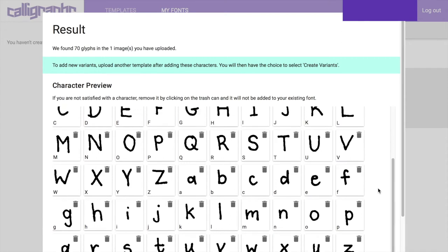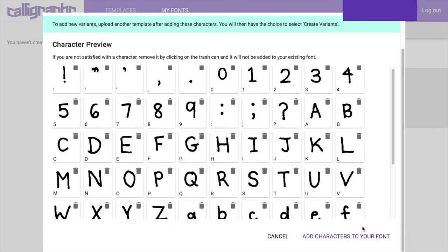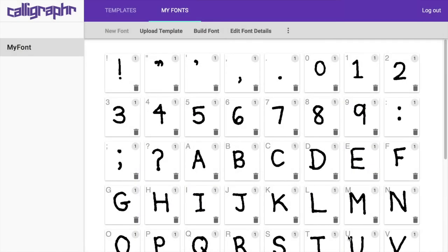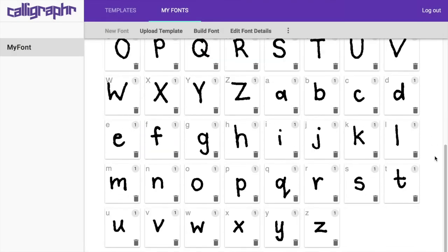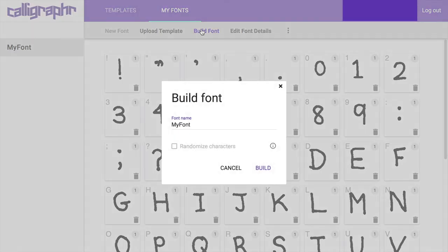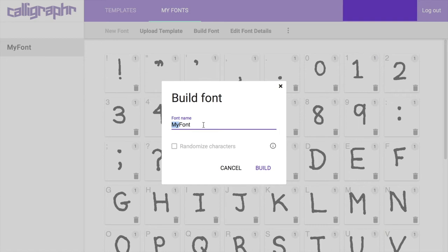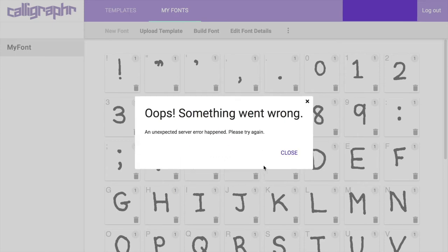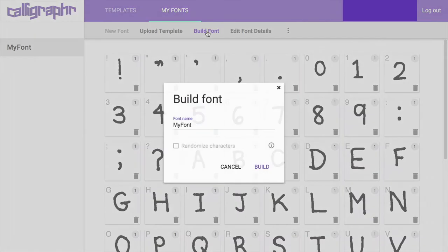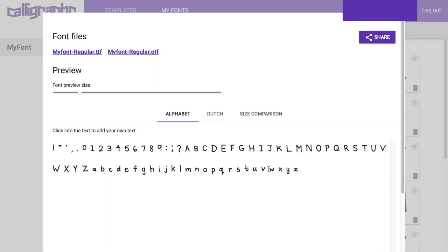Now we're gonna click on 'Build Font' to name it. I tried 'Hana x Fifi' first but there was a server error. This happened to me so many times on the day that I used it. If it doesn't work the first time, do it again; eventually it will go through. So I kept the original name the second time and it went through. Now we have a preview of my font. How exciting!